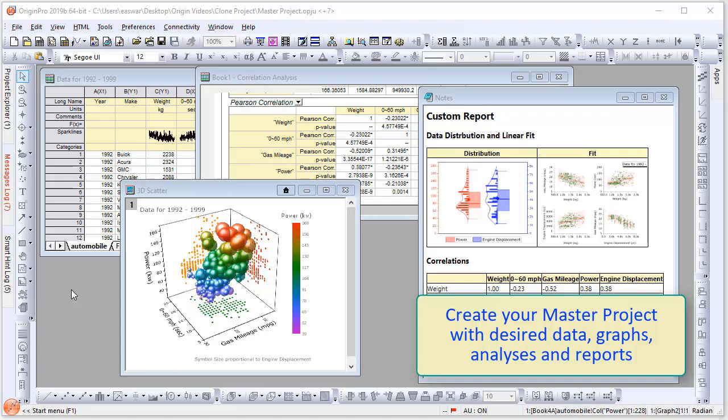A great new feature in Origin 2019-B is the ability to clone Origin projects in order to easily replicate graphing and analysis tasks with new data. You can also use the cloned feature for exploratory analysis of large projects.